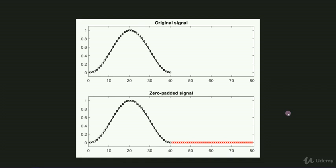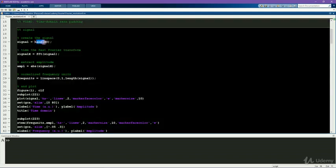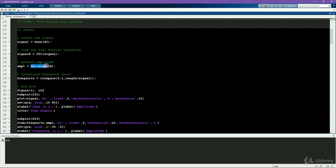Let's have a look in MATLAB. Here we see the signal. It's a Hann taper of 40 points long. Here we take the Fourier spectrum of the signal. And now here I take the magnitude of the Fourier transform.